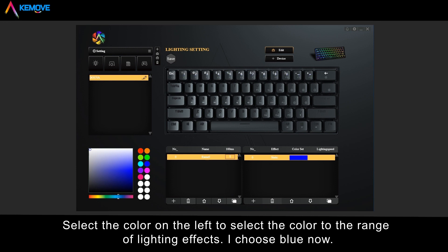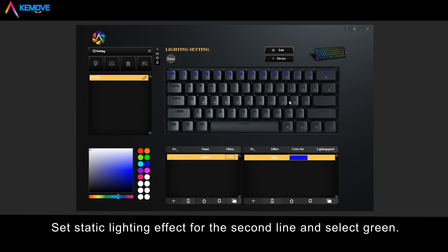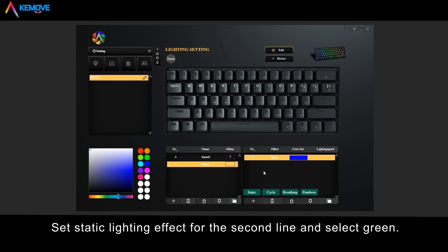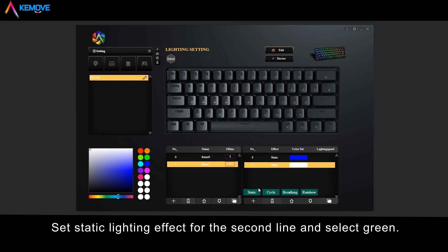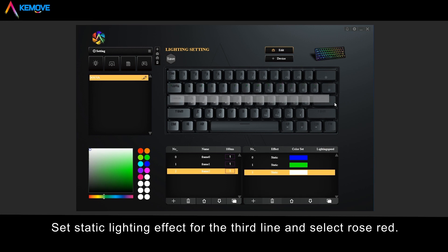Select the color on the left to apply it to the range of lighting effects — I choose blue now. We can click on the lighting effects layer in the two borders to check whether the lighting effects range on both sides are the same. Set static lighting effects for the second line and select green. Set static lighting effects for the third line and select rose red.